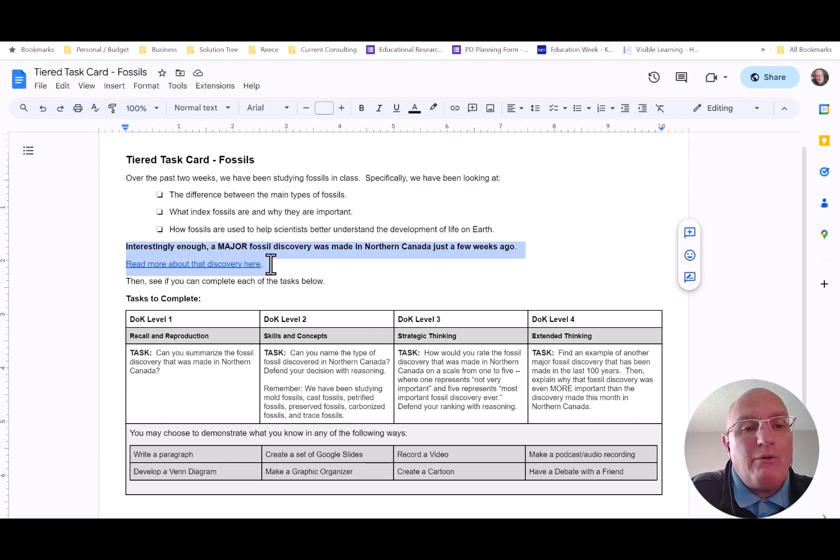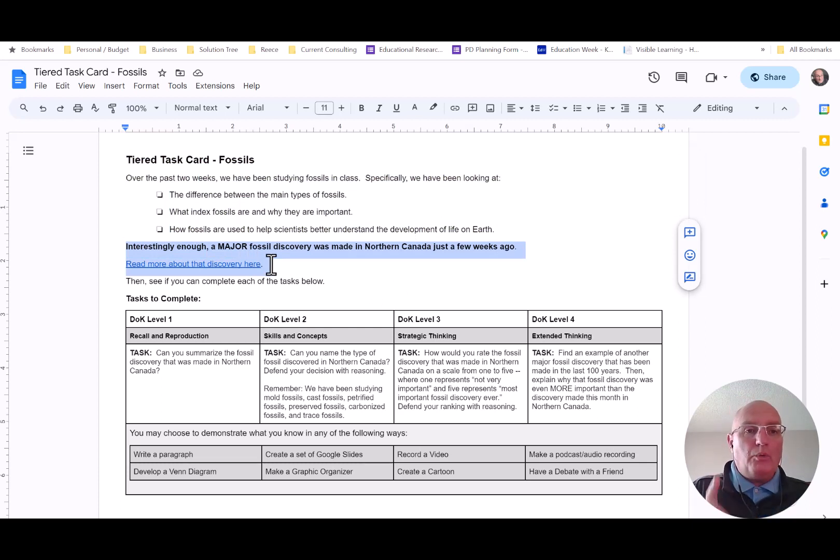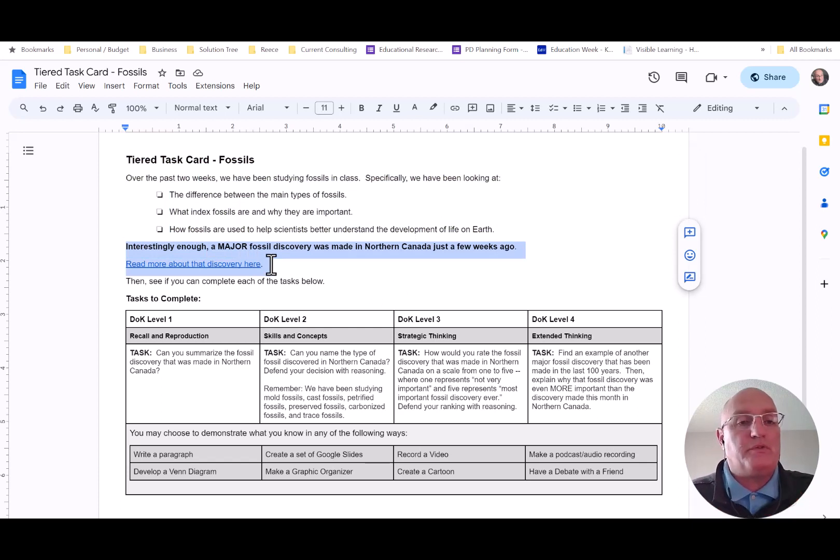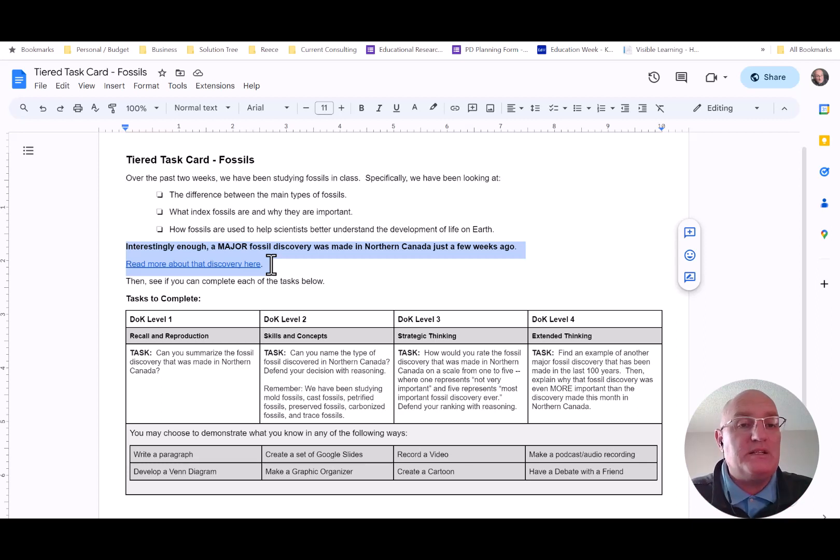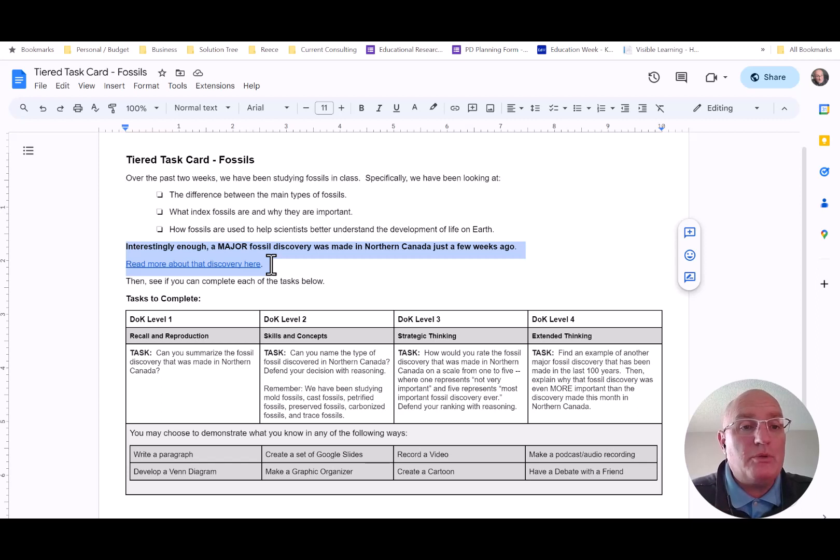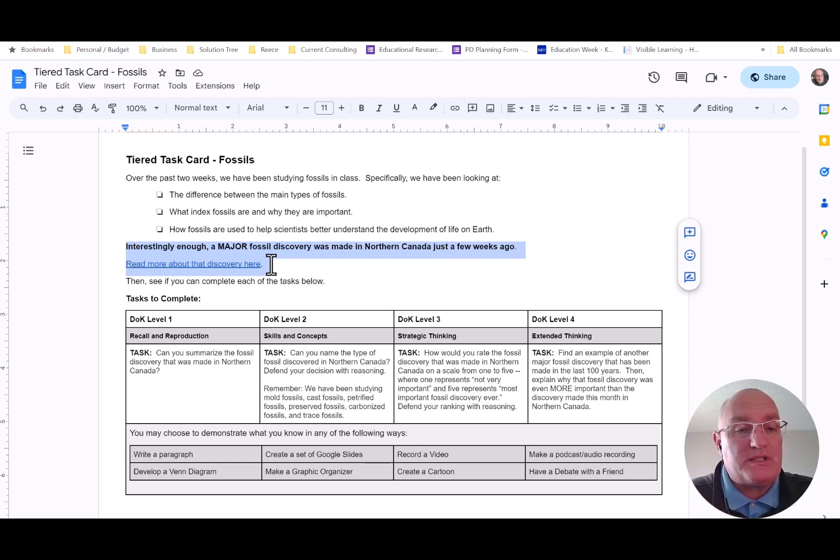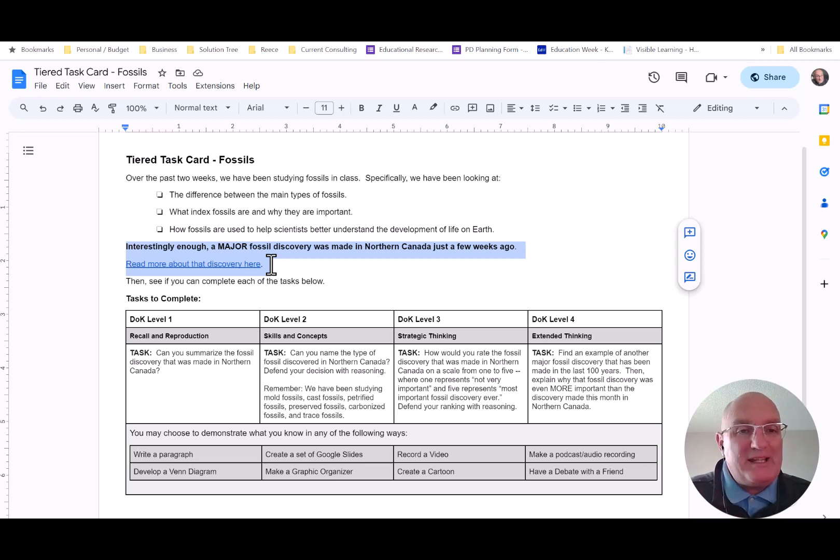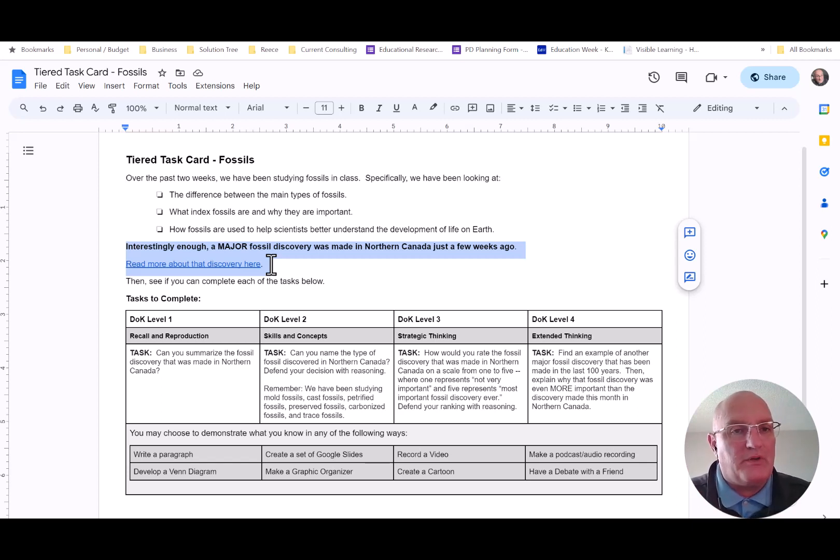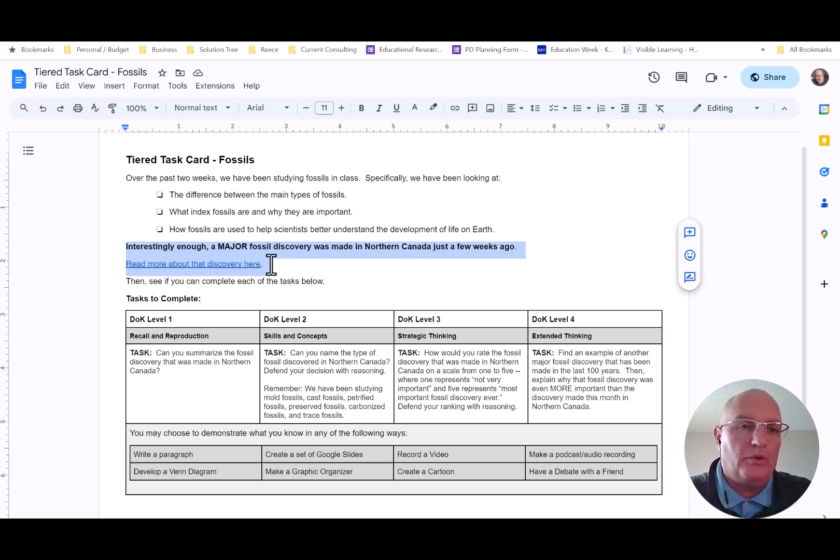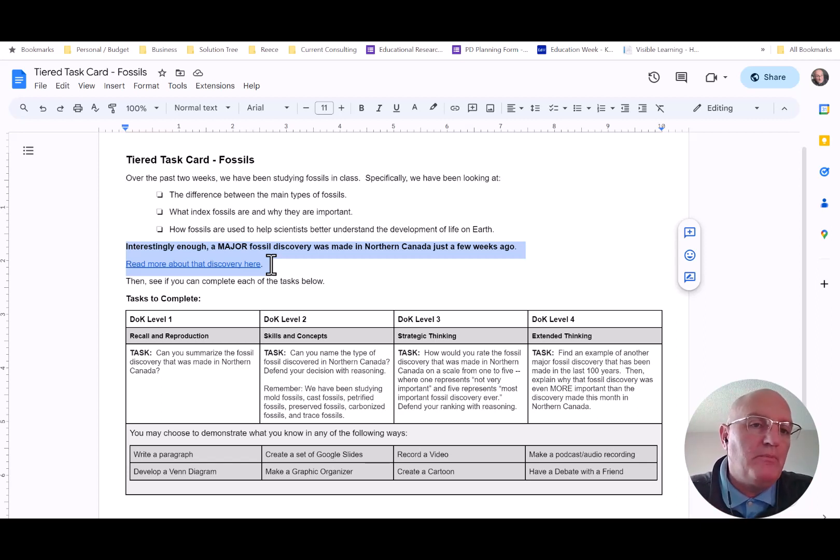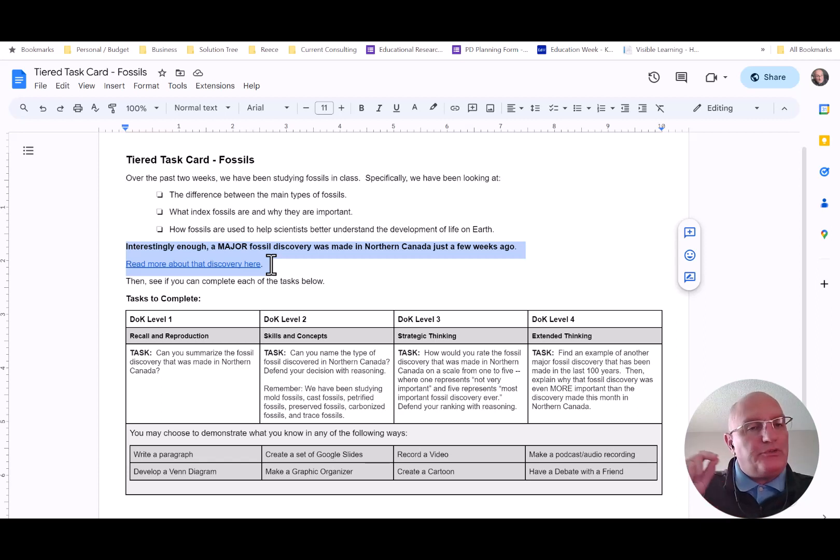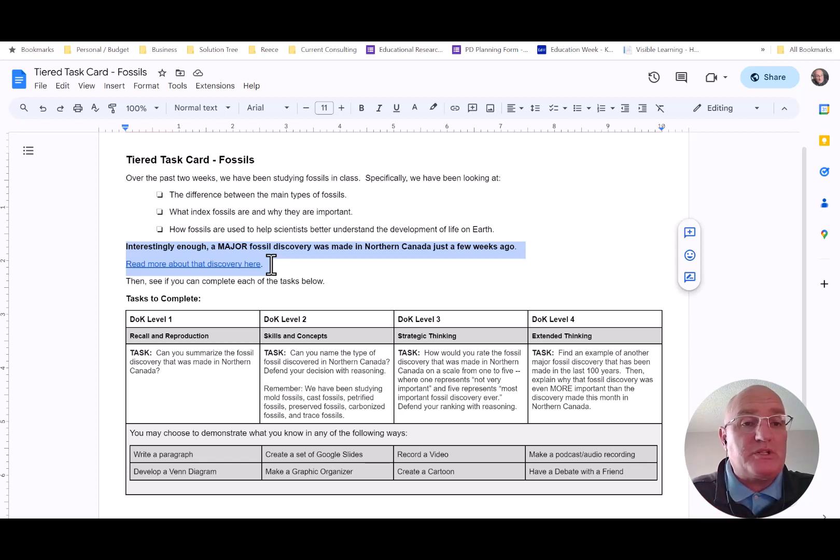Then our tiered task cards always pointed our students to an external source of information that was connected to the essential that we were studying. In my classroom, oftentimes those external sources were current events. Why? Because in science, there's lots of current events connected to our curriculum, and kids are really motivated to study current events. They like seeing our content in the real world. But that doesn't have to be a current event. It just has to be an external source of information that you know students are going to be interested in exploring.